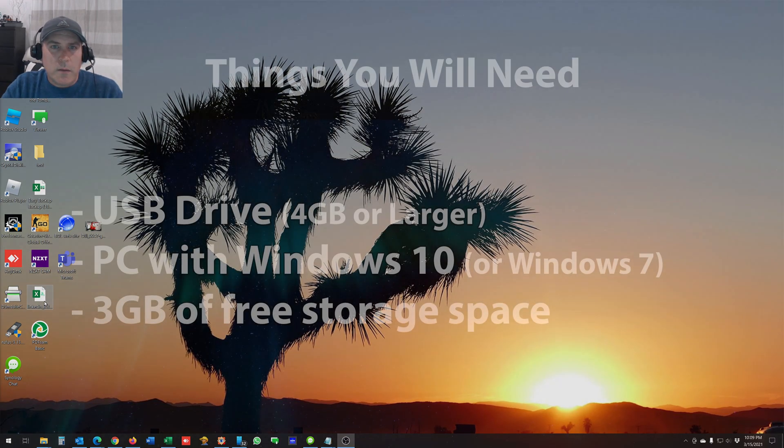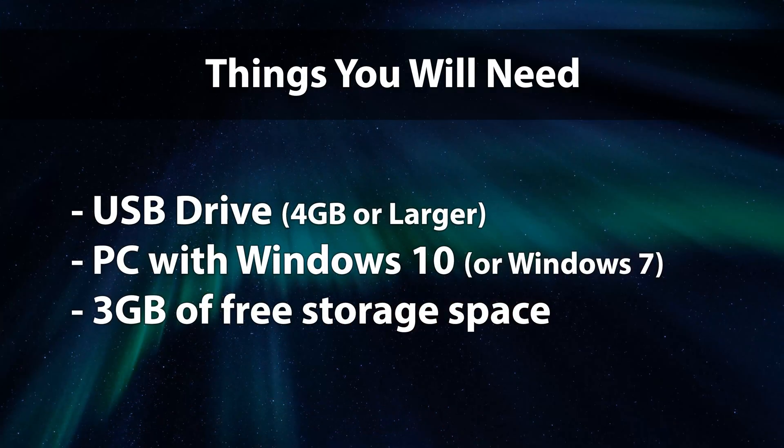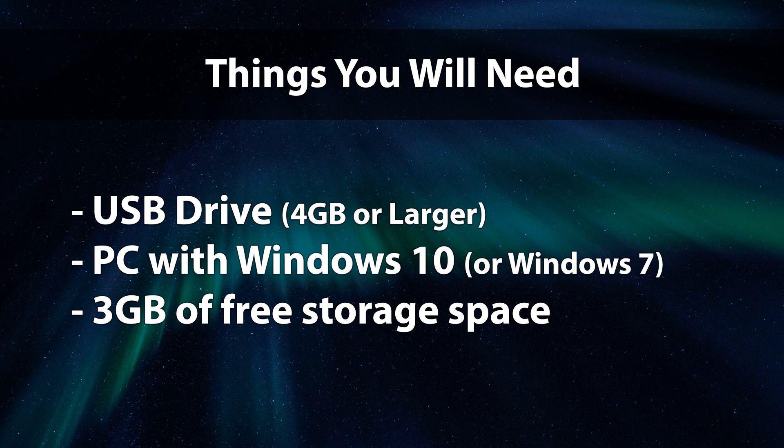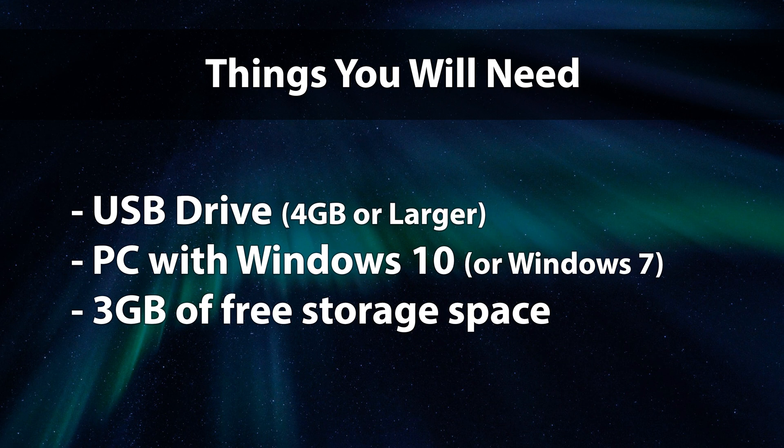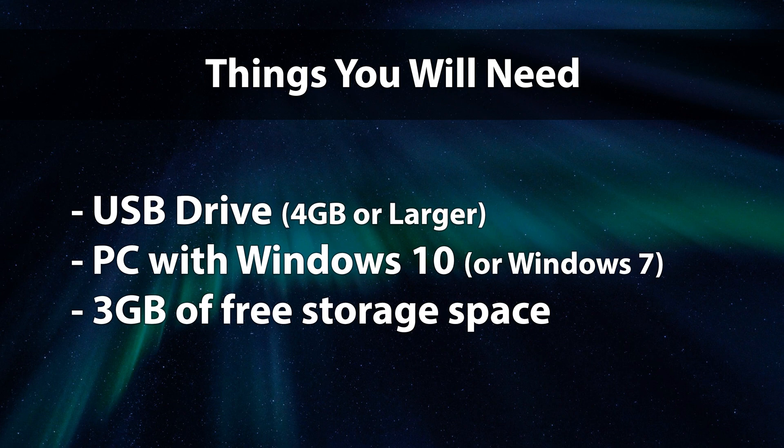Basically the first thing you're going to need is a 4GB USB drive or larger. I'd probably recommend a USB 3.0 drive that's probably 8GB or larger, because that will boot faster. And the other thing you'll need is obviously Windows 10. You could also use Windows 7 if that's all you've got.